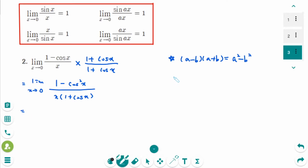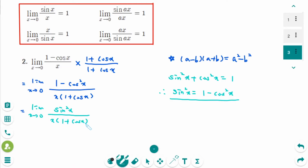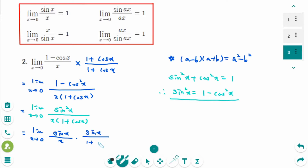Recall the identity: sine squared x plus cosine squared x equals 1, so 1 minus cosine squared x equals sine squared x. Going back, we have the limit as x approaches 0 of sine squared x over x times (1 plus cosine x). We can rewrite this as the limit as x approaches 0 of (sin x over x) times (sin x over 1 plus cosine x).